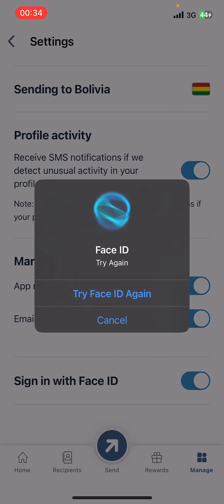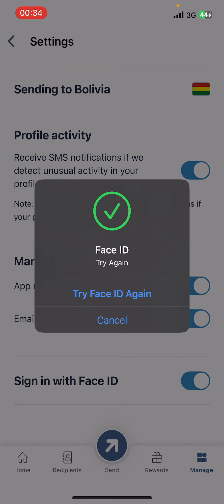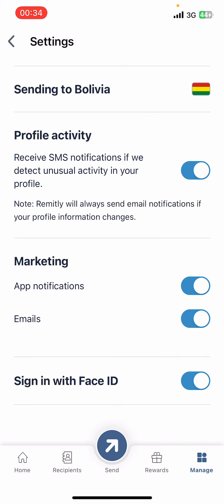Turn it on, then tap Allow. Once you do that, it's going to ask you for a Face ID scan. Complete the Face ID scan and Face ID on Remitly will be enabled. And guys, that's it! I hope you found this video helpful.